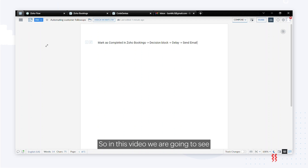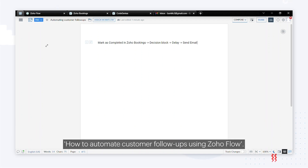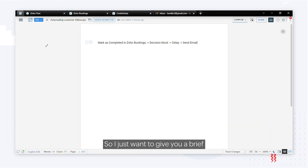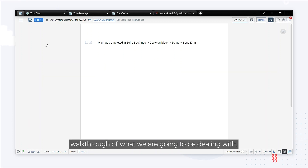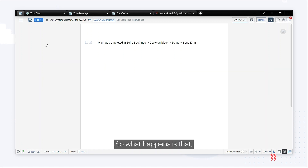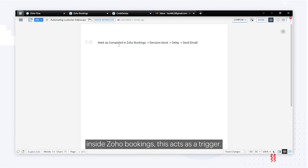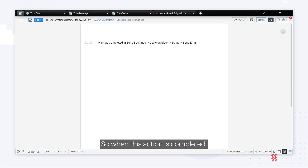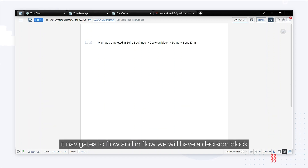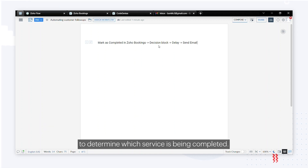In this video we are going to see how to automate customer follow-ups using Zoho Flow. As soon as an appointment is marked as completed inside Zoho Bookings, this acts as a trigger. When this action is completed, it navigates to Flow, where we'll have a decision block to determine which service is being completed.